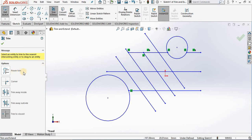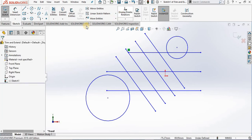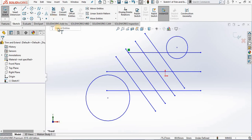Now, covering the trim entities command, I find that power trim and trim to closest are the favorite options for most people. Once again I will undo, and now let's try the extend command — extend entities.